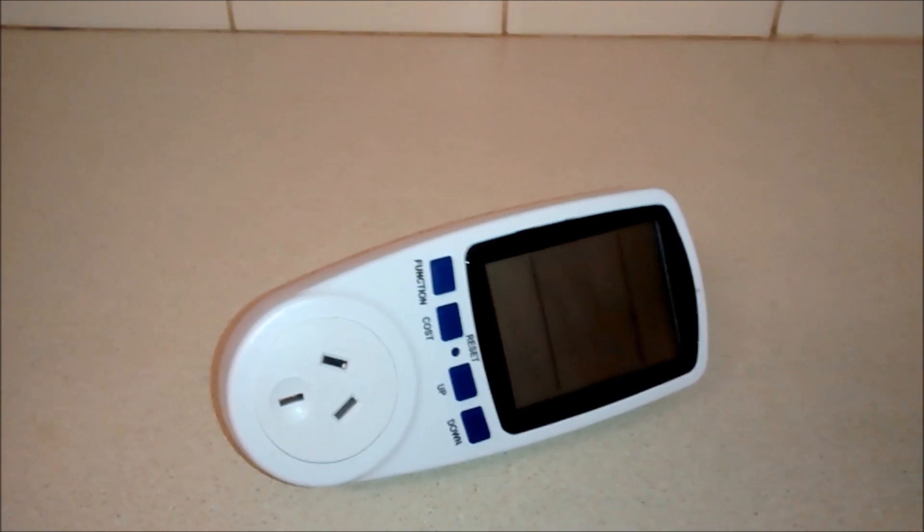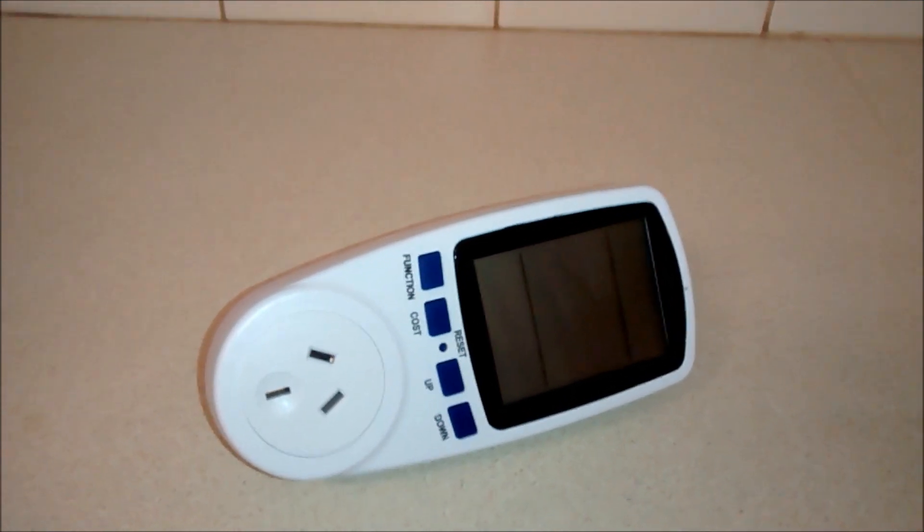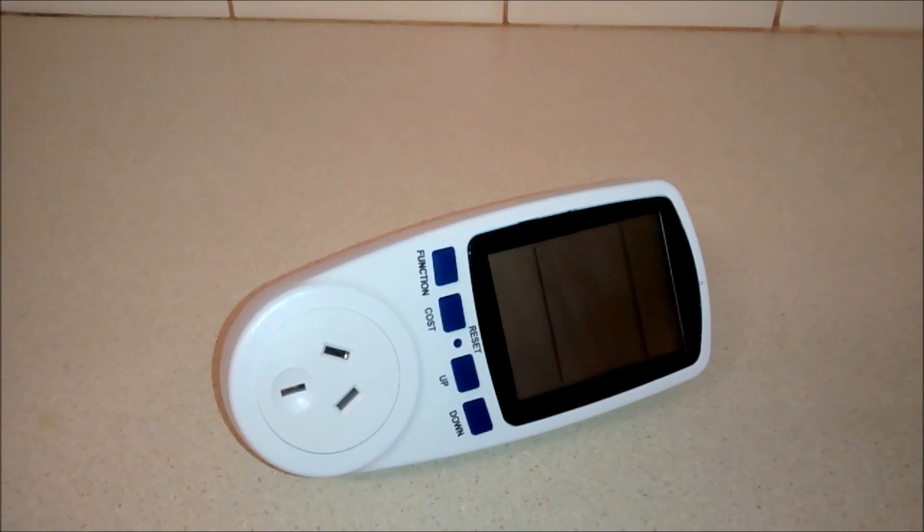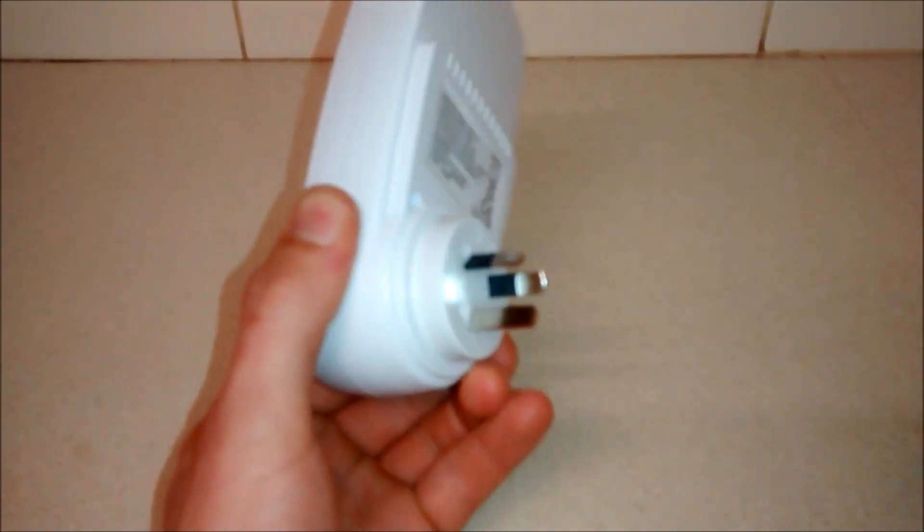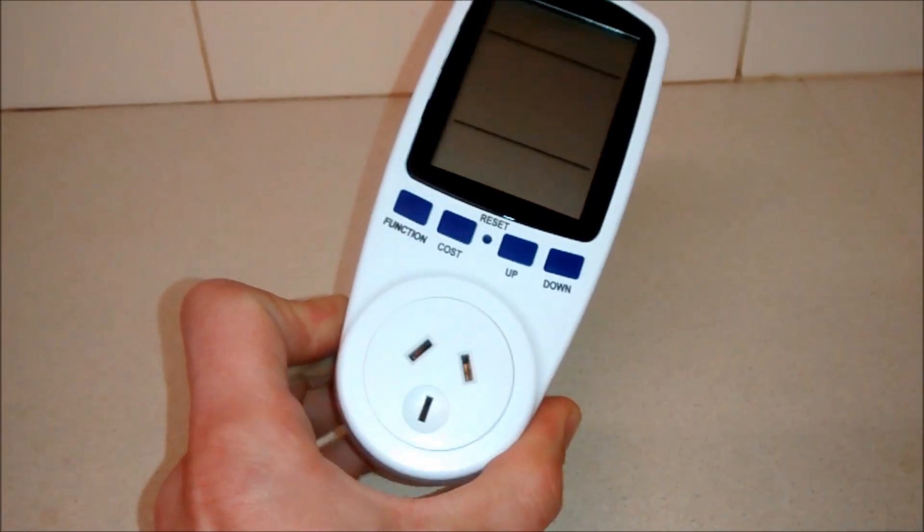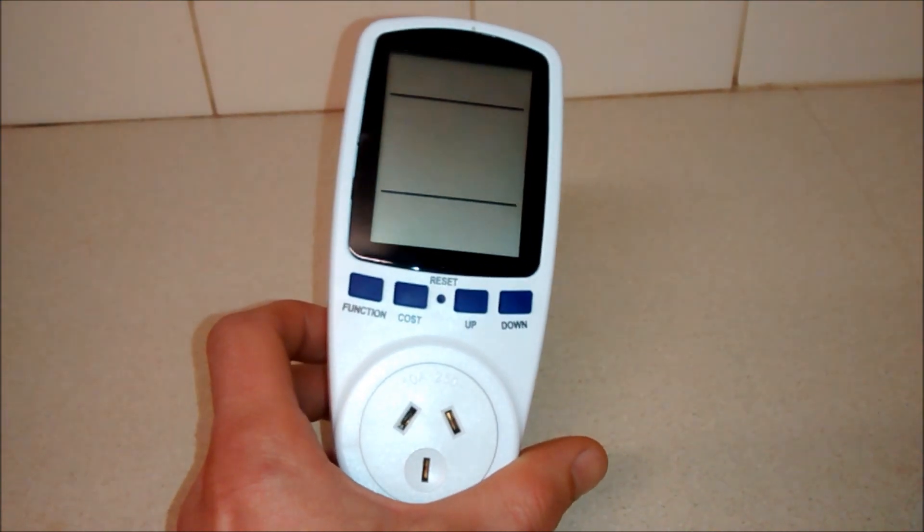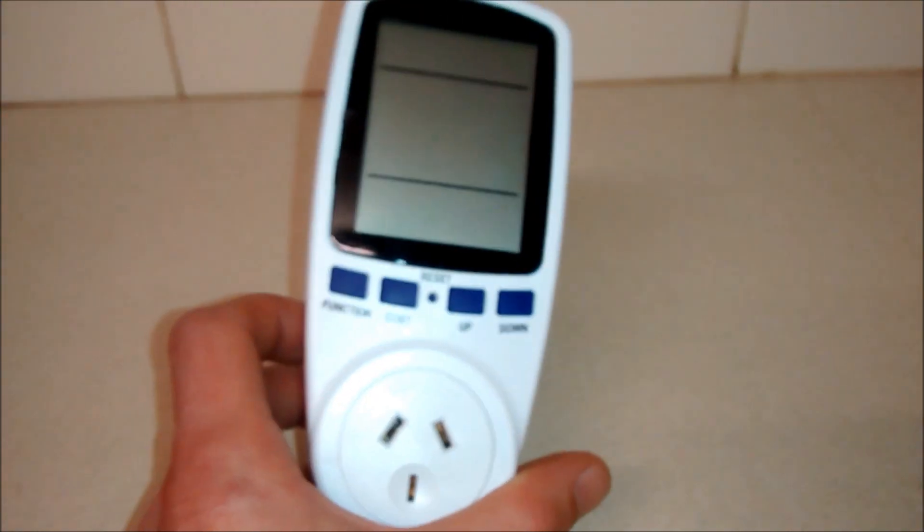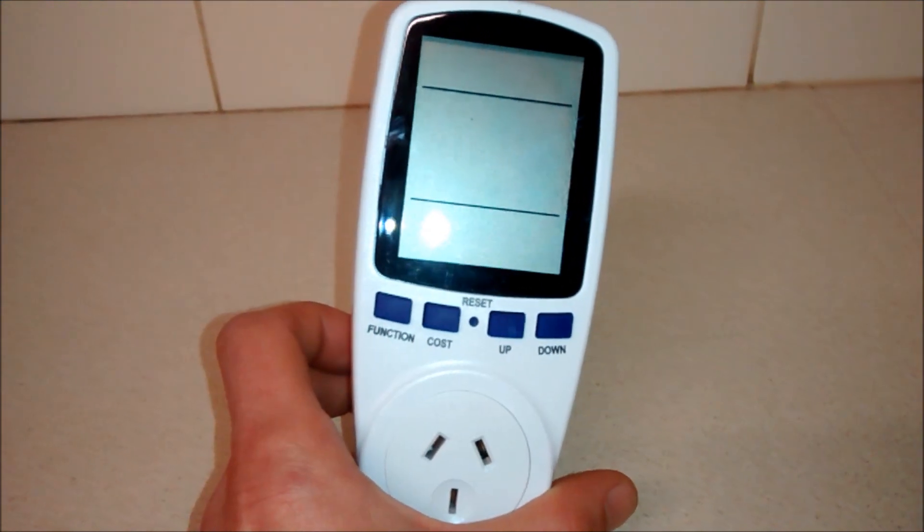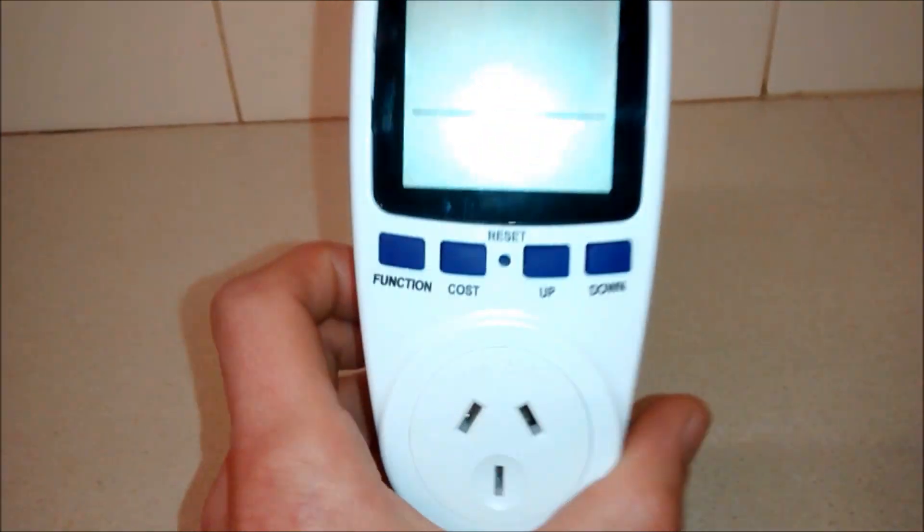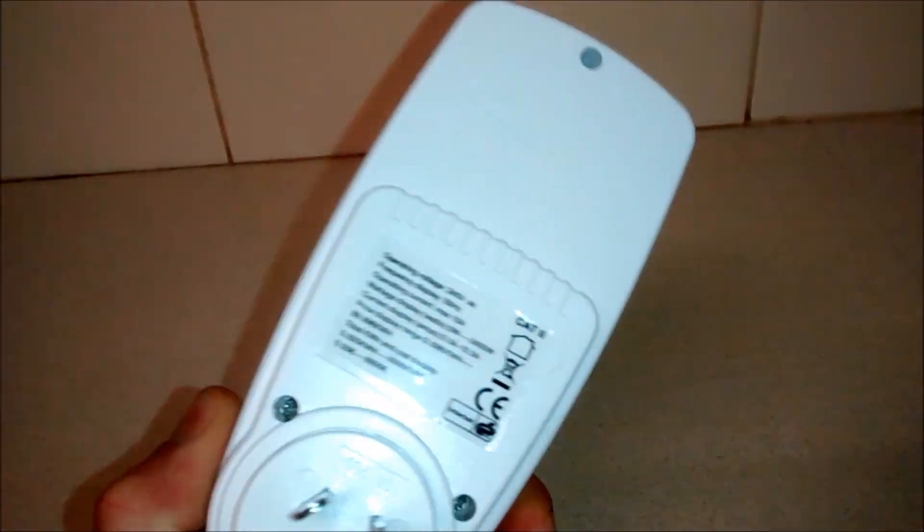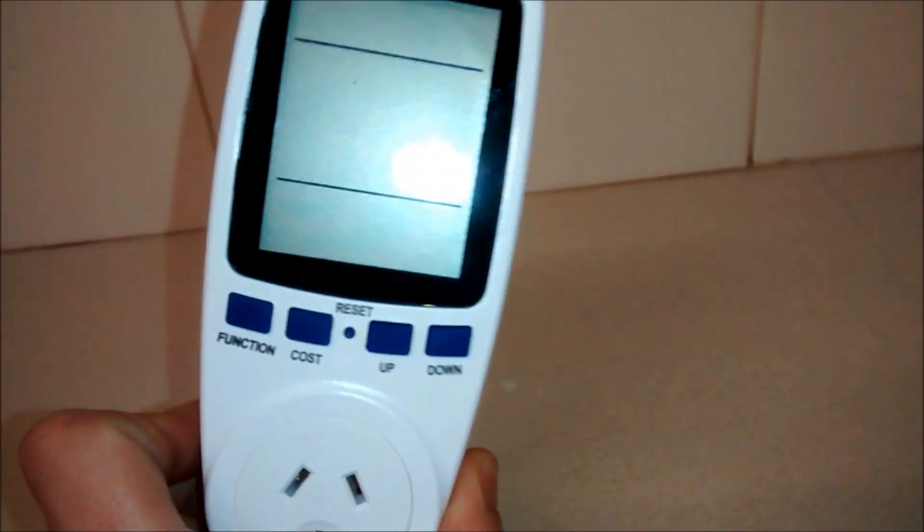And what this device does, it can tell you exactly how much watts this device uses when it's plugged in to an outlet. And if you plug a device into this, it will tell you exactly how much power it's costing you to run it. And this will help you save your electricity bill and your pocket.